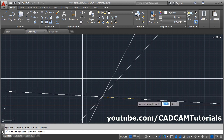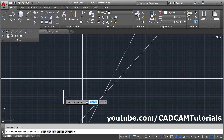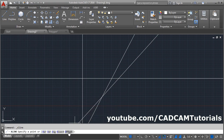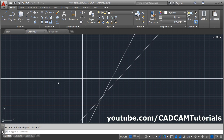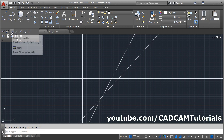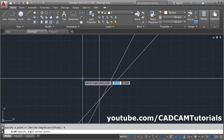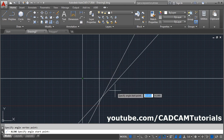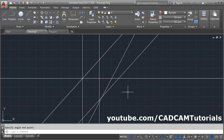Some other options are also available in Construction Line. You can create an Offset construction line — click on Offset, give the distance, select the line, and it will create a construction line at a specified distance parallel to another object. You can also create a Bisector construction line — click on Construction Line, select Bisector, specify the angle vertex point, then the start angle point, then the end angle point, and press Enter. It will bisect that angle and create the construction line.